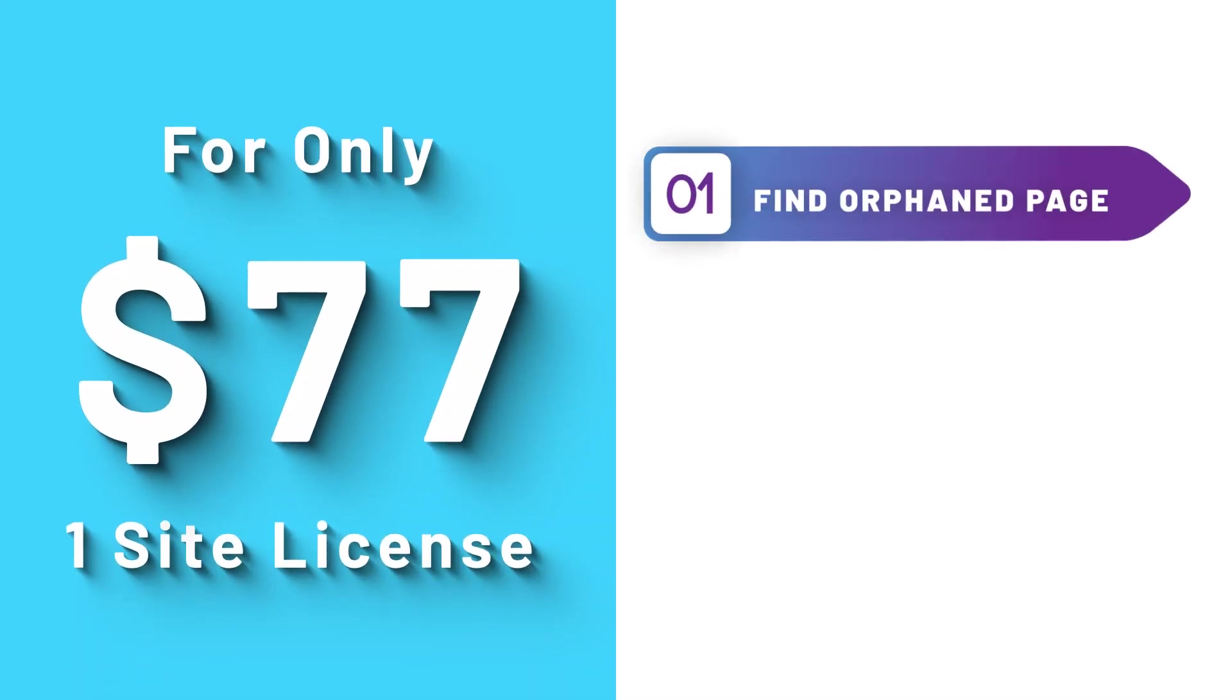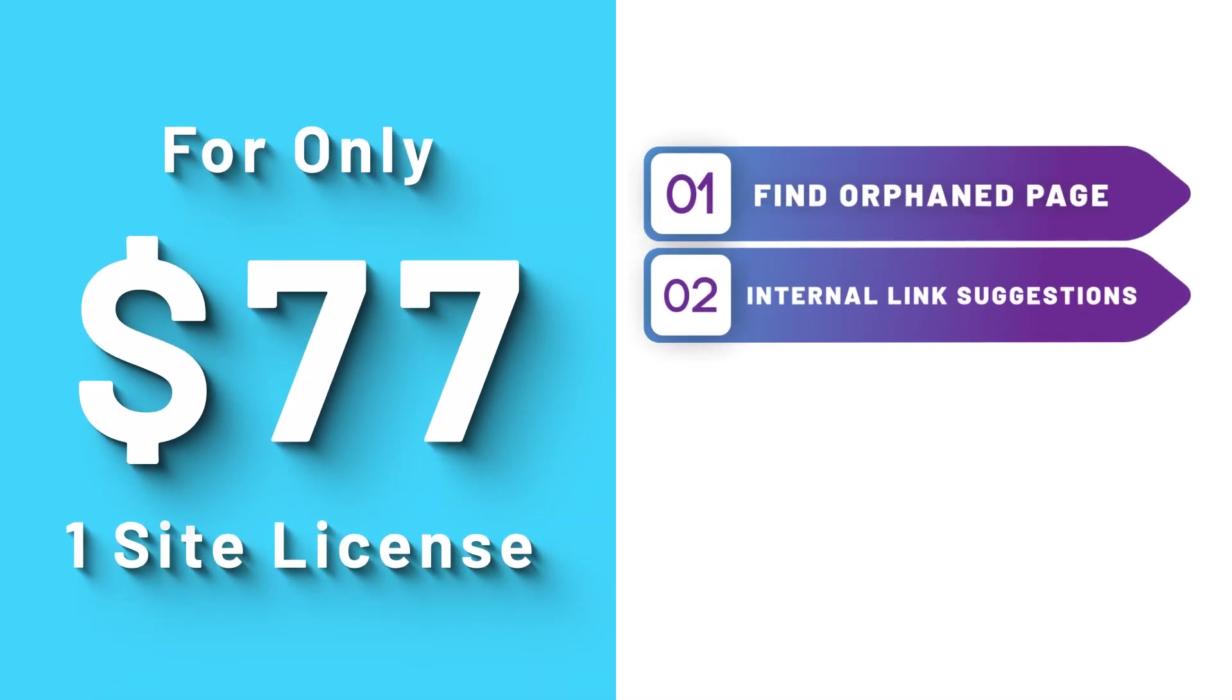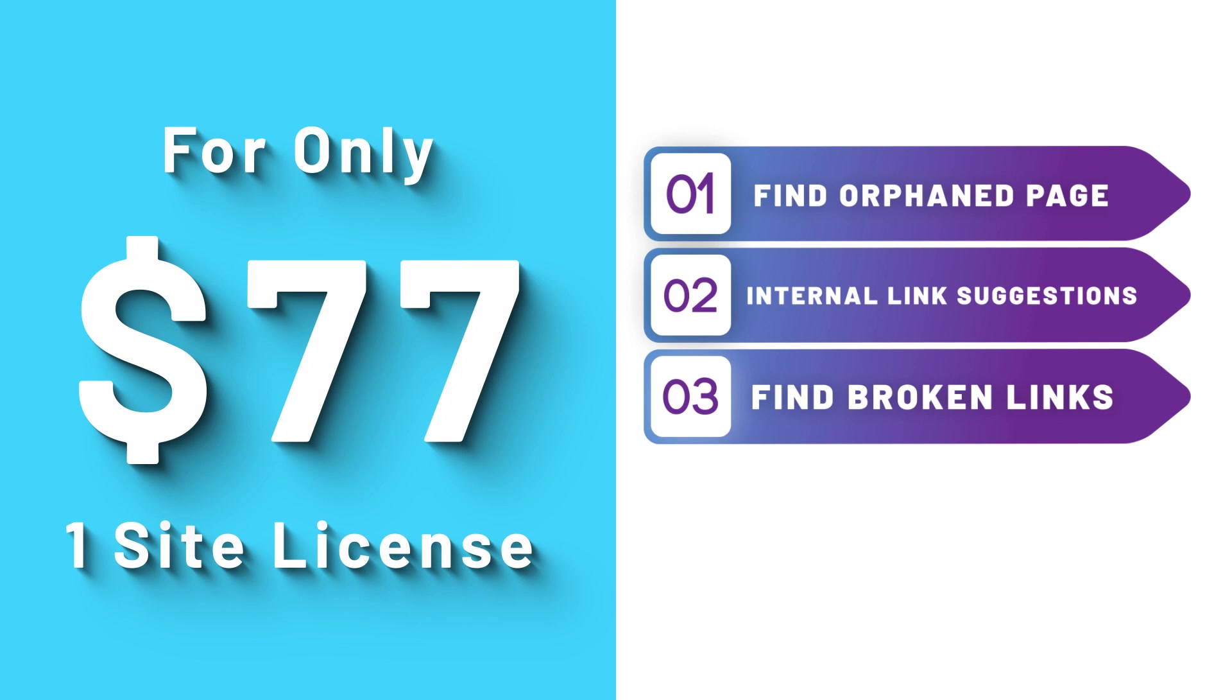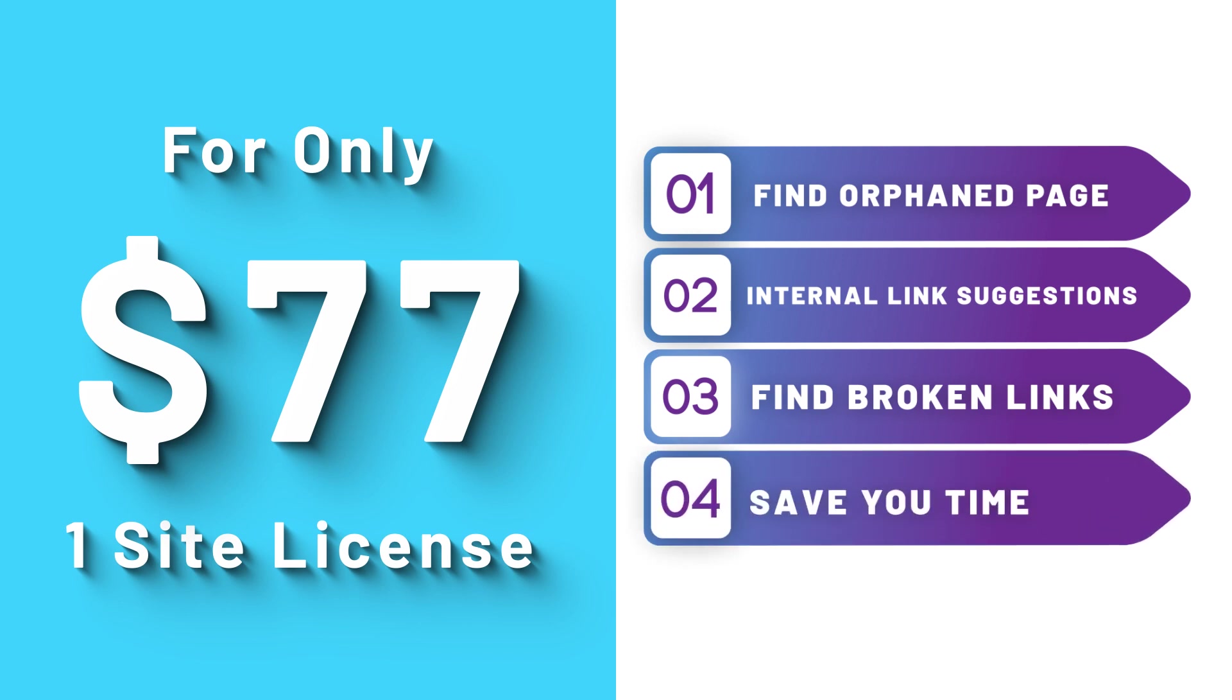Not only can this help you find orphan pages quickly, but it also will give you internal link suggestions, inbound and outbound, and find broken links. So it'll save you a ton of time.